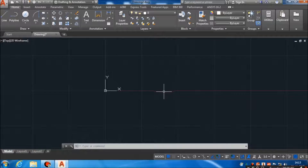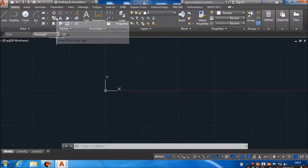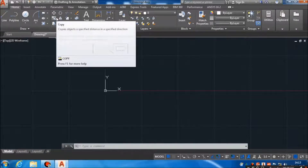Now we have the ribbon. This area is known as the ribbon, where we have commands placed. These are the different commands which are available in the ribbon.